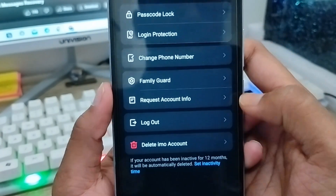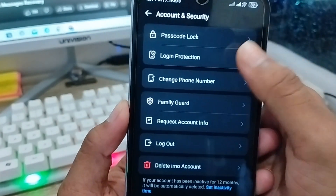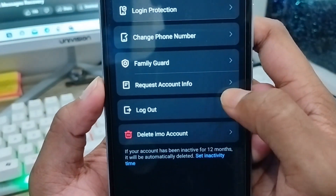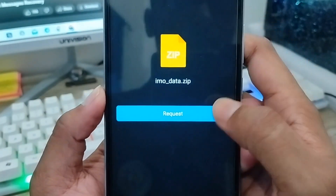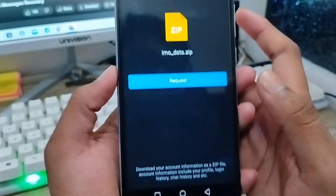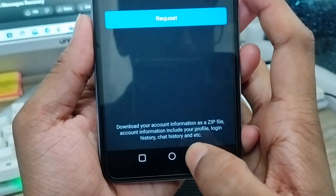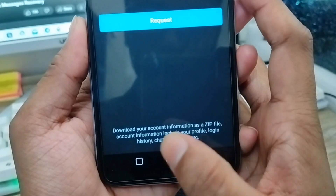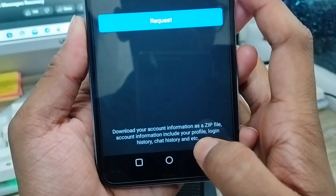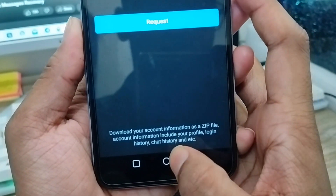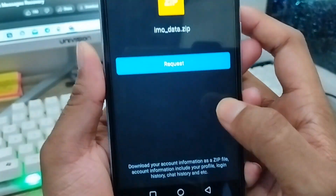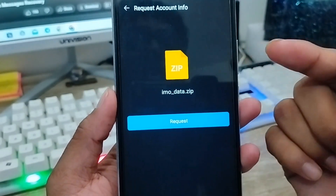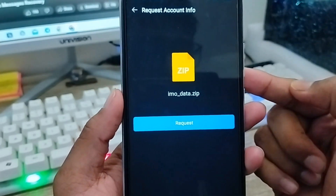Follow all the steps carefully. Tap 'Account and Secret' option, then you'll see a lot of options. You need to click on 'Request Account Info.' This will allow you to download your account information as a zip file, including your profile, login, storage, and chat history.